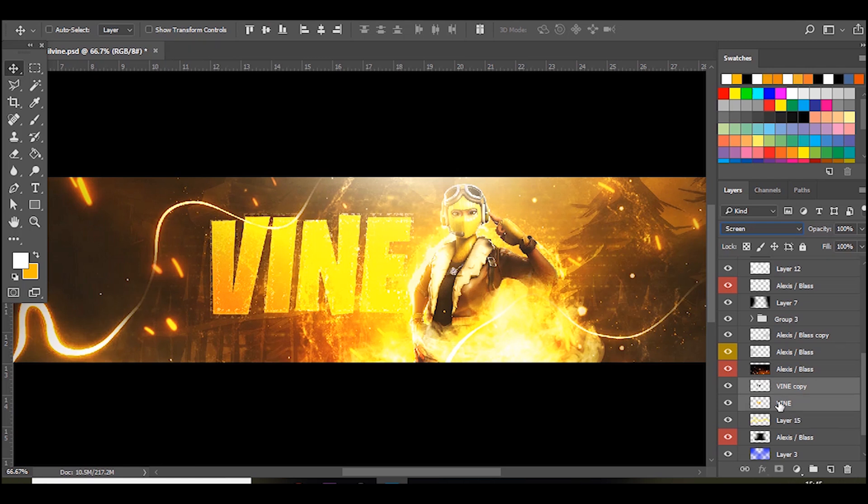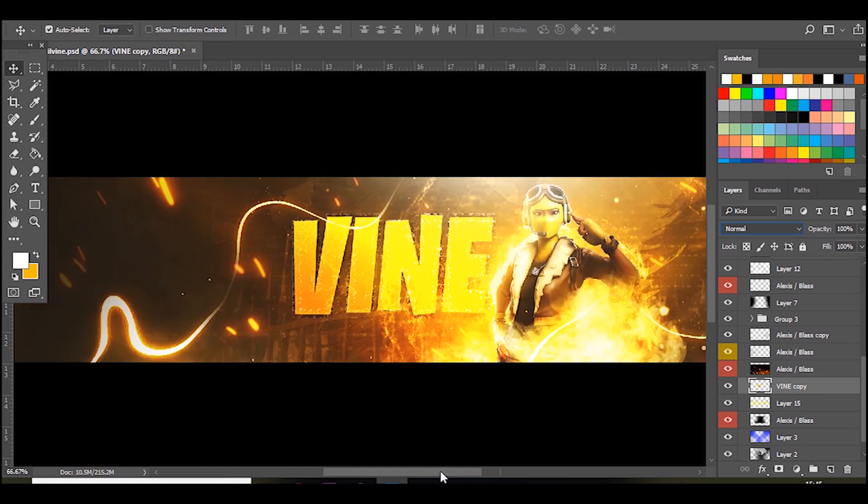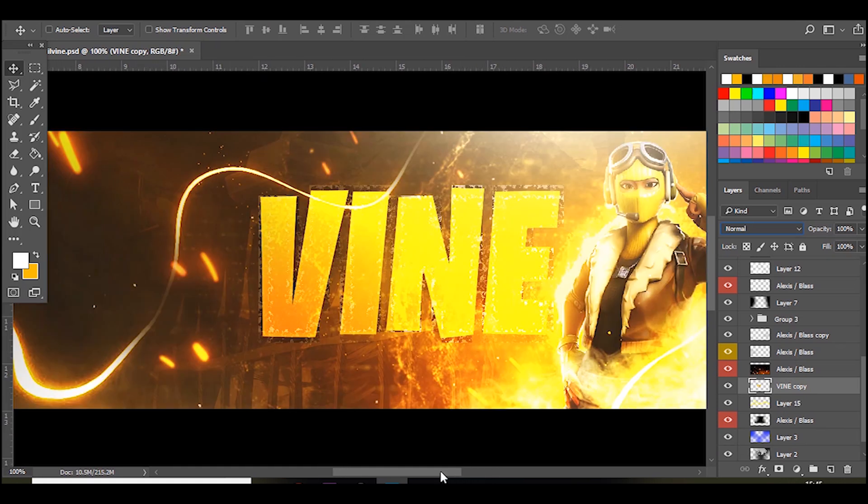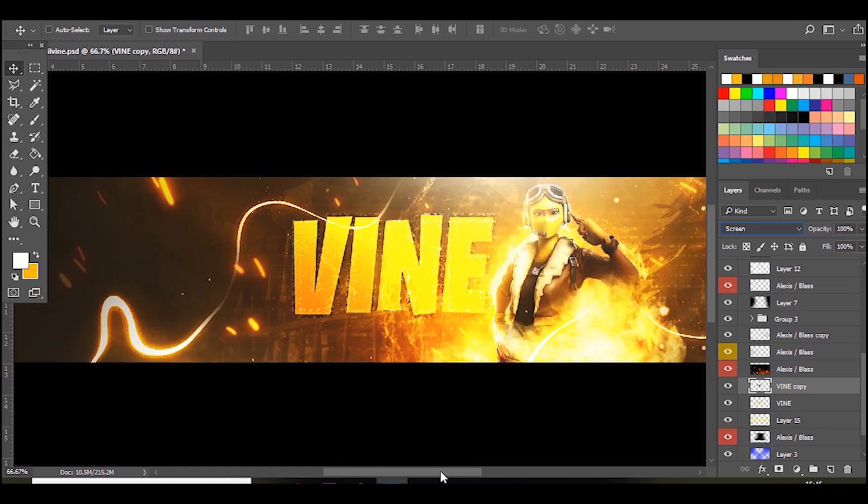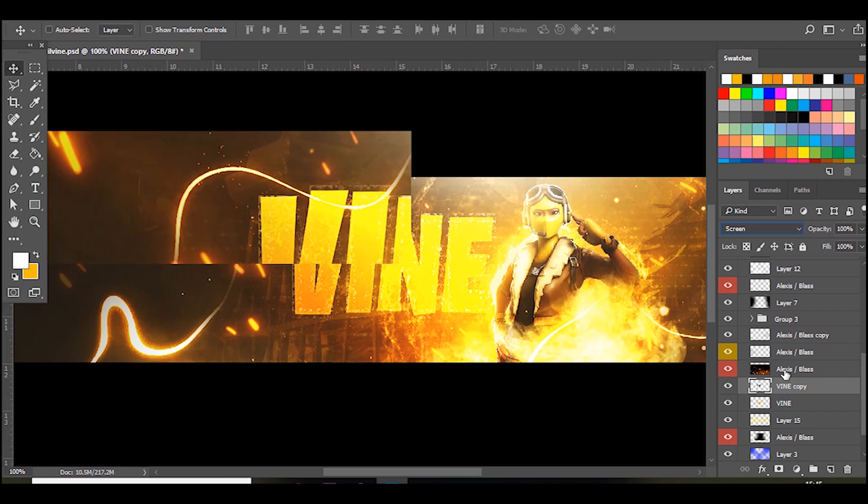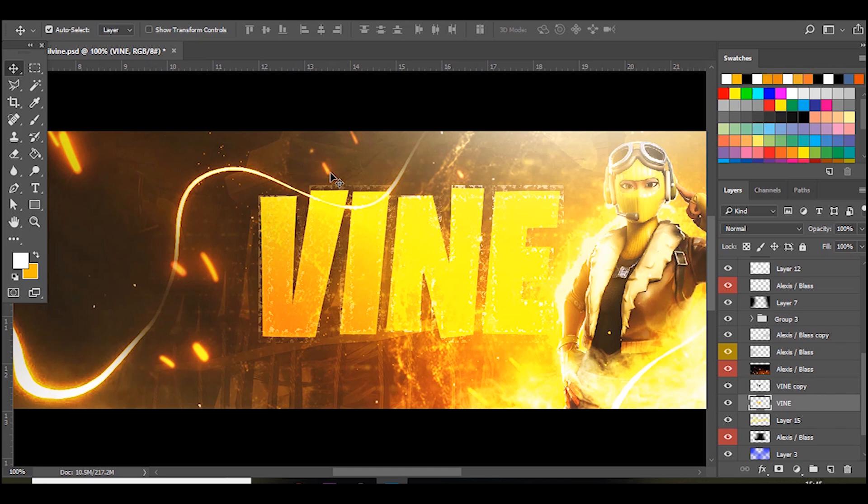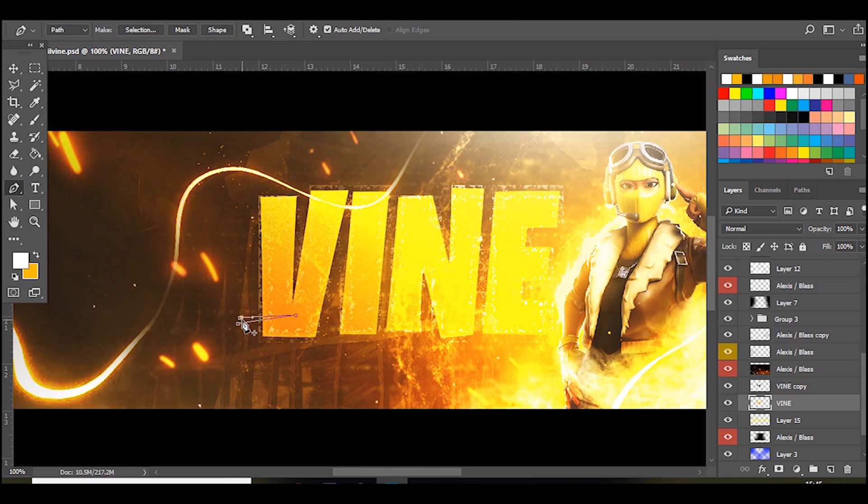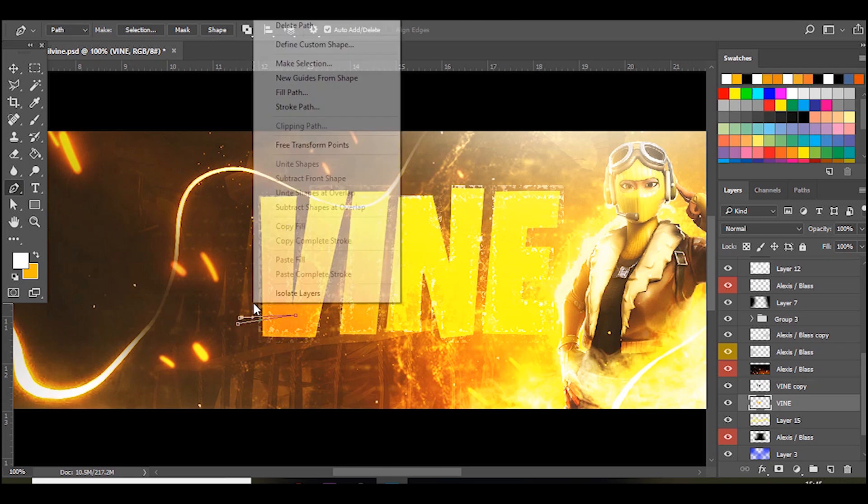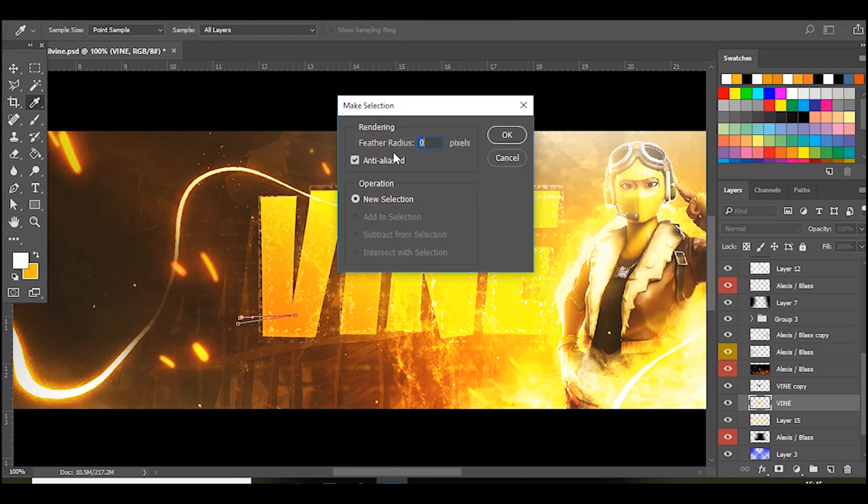In fact no, don't press Ctrl E. What you want to do is on the first layer, the solid color layer, go to the pen tool and you want to make some cut marks like this, like a little triangle. Then go to make selection and press delete on the keyboard.